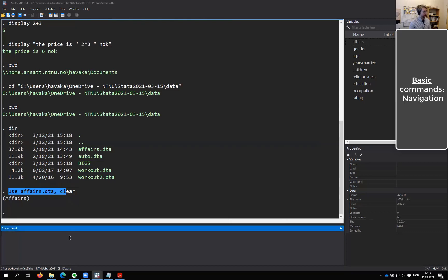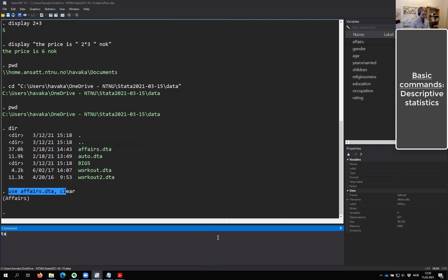What I want to do is essentially what I do normally when I'm getting a new dataset — I want to look at how it looks. The basis of this dataset is a survey where Fair collected data on people having affairs, along with demographic variables like gender, age, years married, number of children, religiousness, and so on. I'll start by tabulating some data. So we'll tabulate 'affairs', which is the first variable. You see we don't have any labels here, so whoever made the dataset — i.e., me — hasn't been good enough at describing what these variables represent.